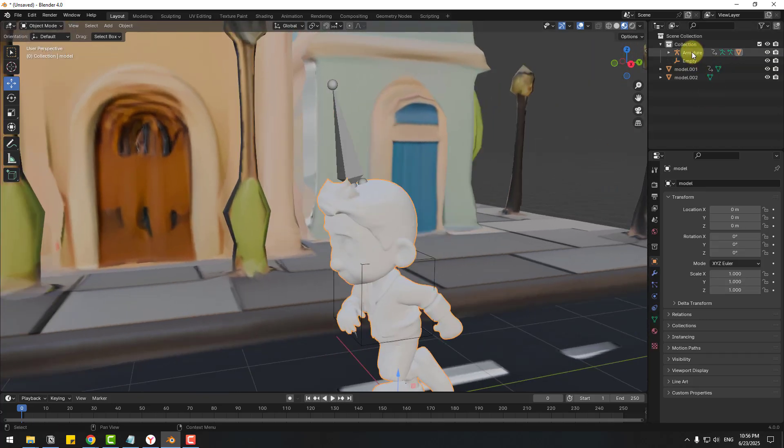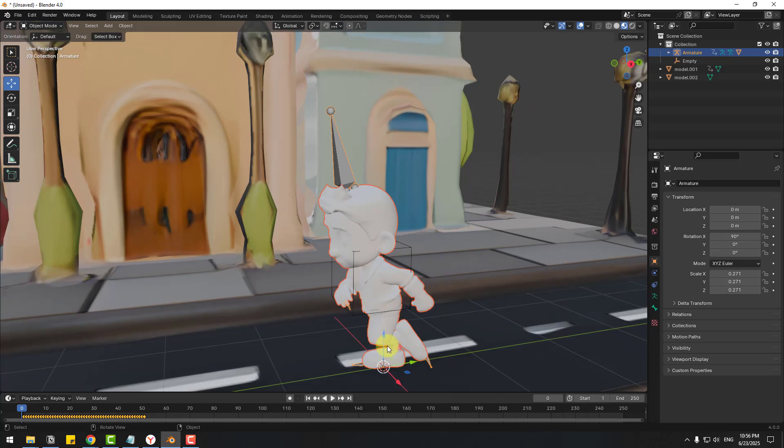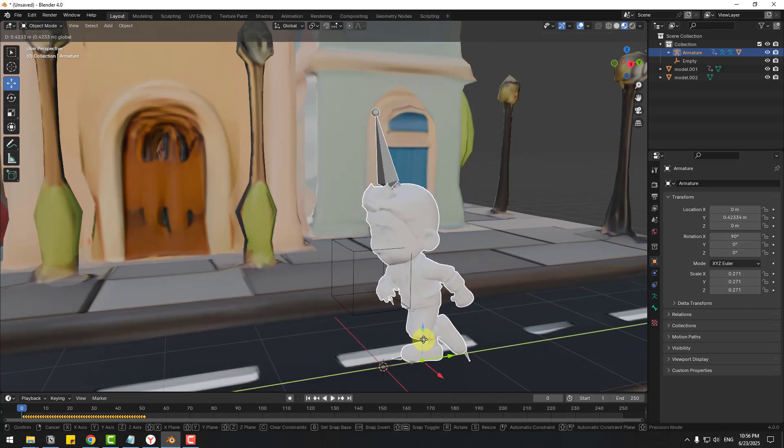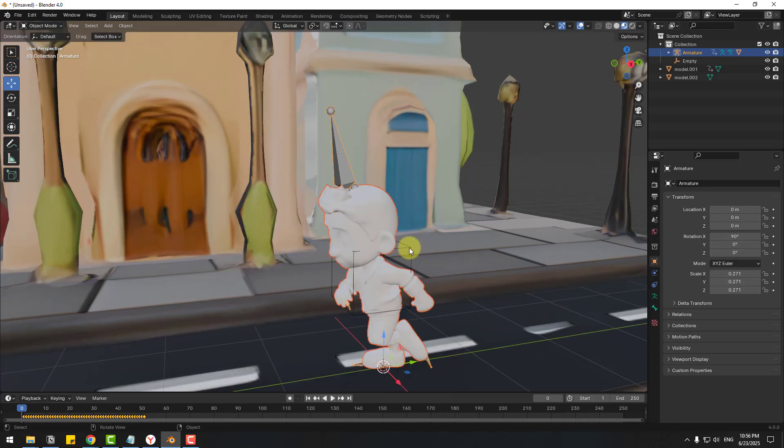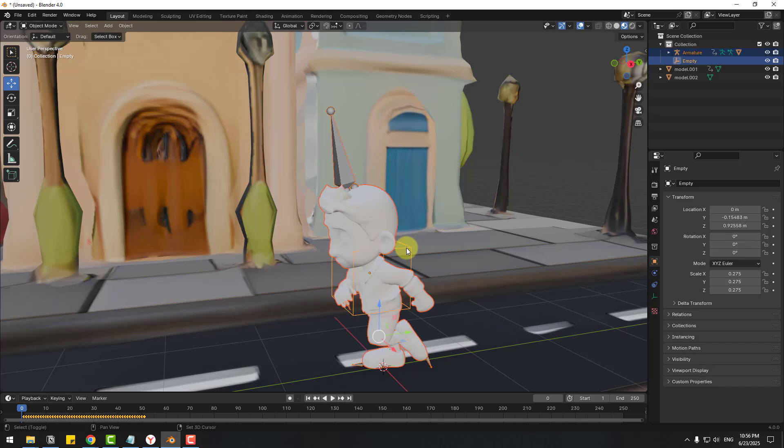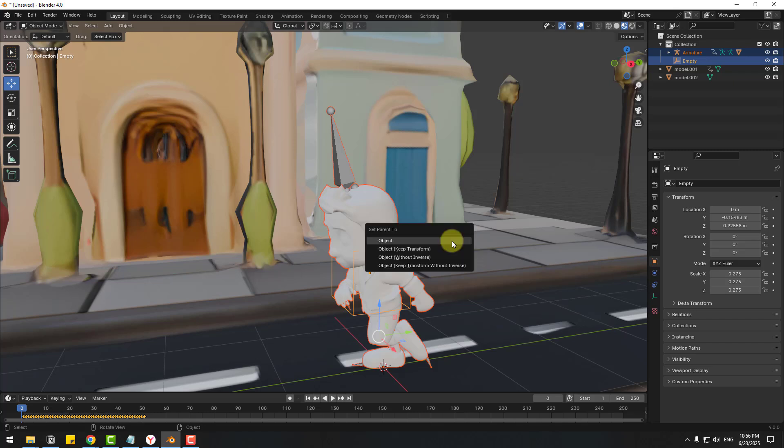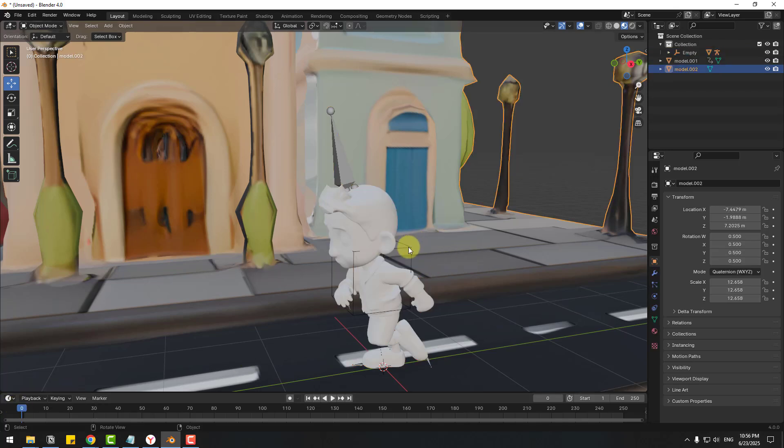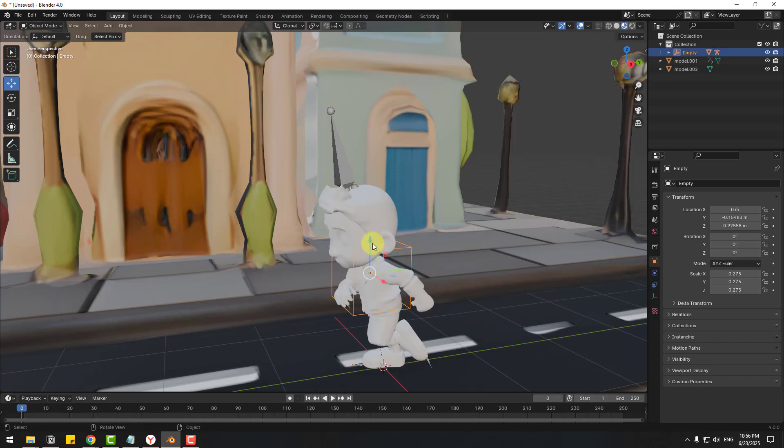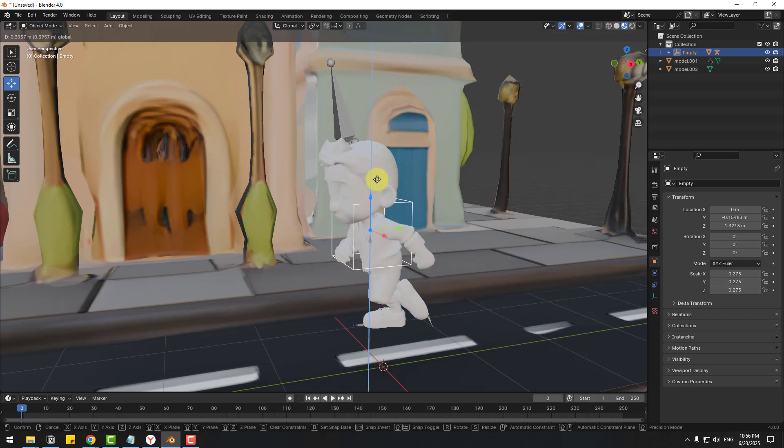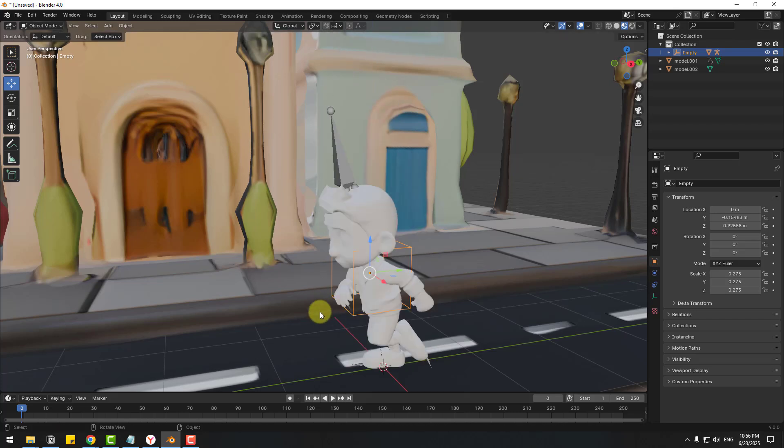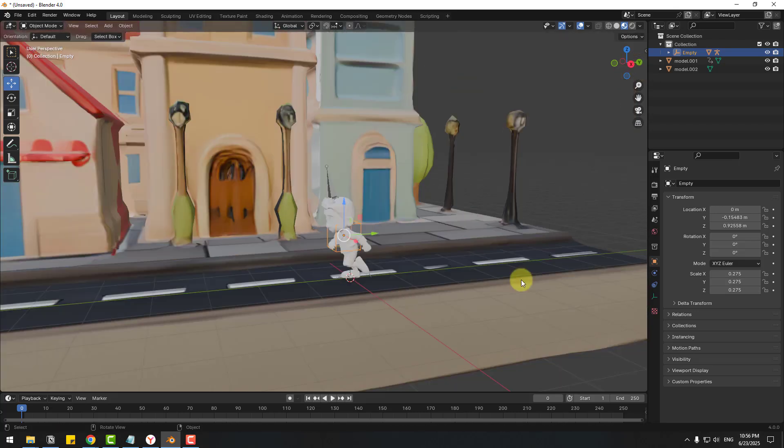Let's see and also, and let's one select this cube, empty cube and hold Control P and choose object and keep transforms. Okay we can right now change movements like this. Okay that's good. And again go to object icon for change transforms, let's create new keyframe.